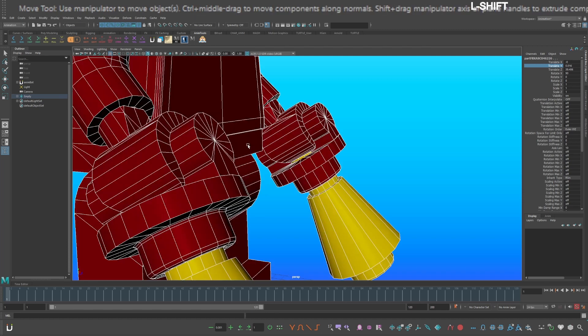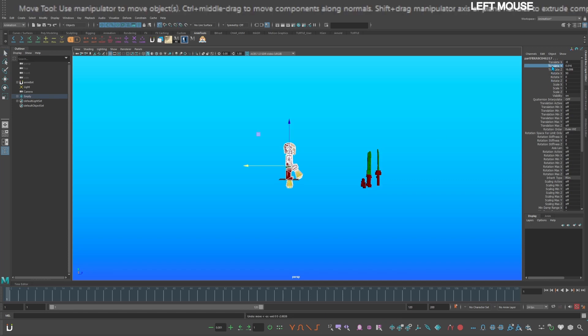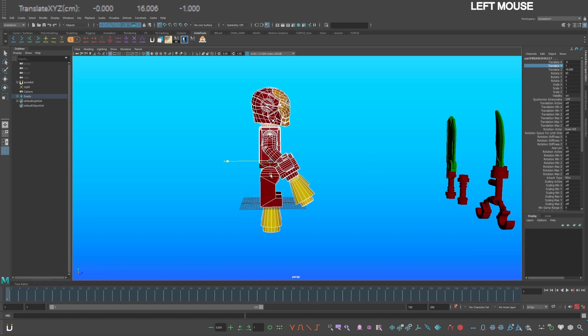Shift select the hips last, go to the top toolbar and select snap to grid. Now you can snap your character to the center of the scene.